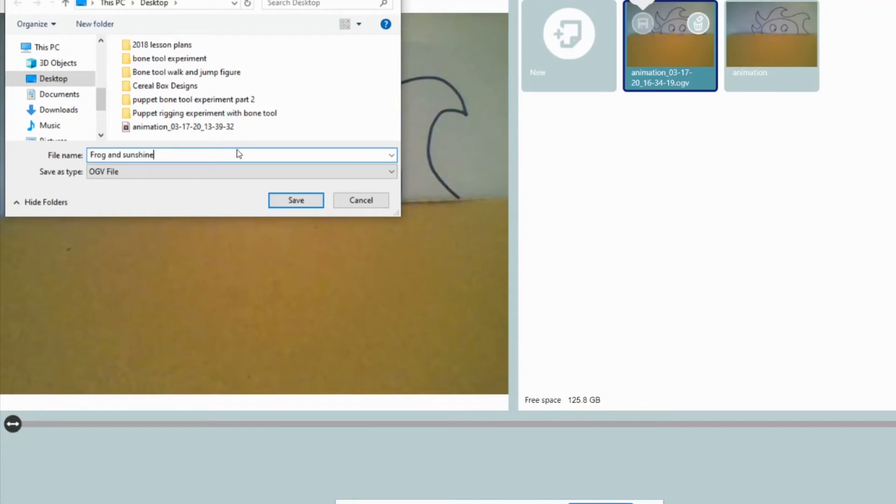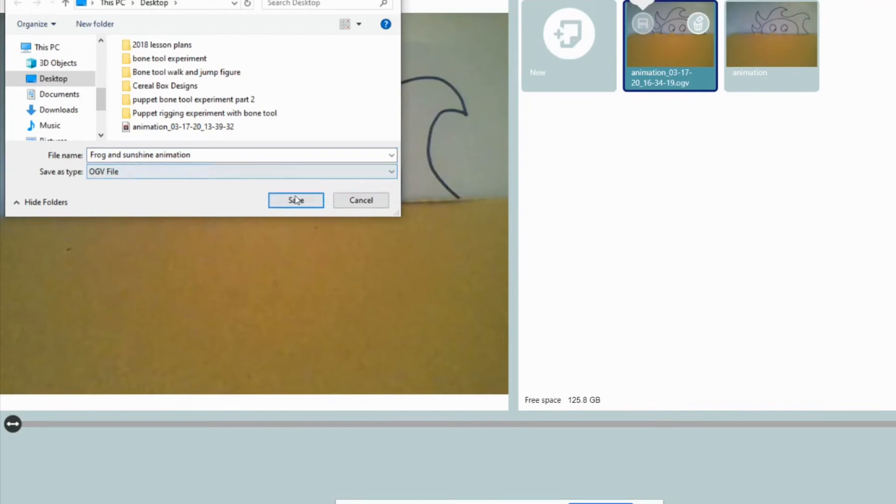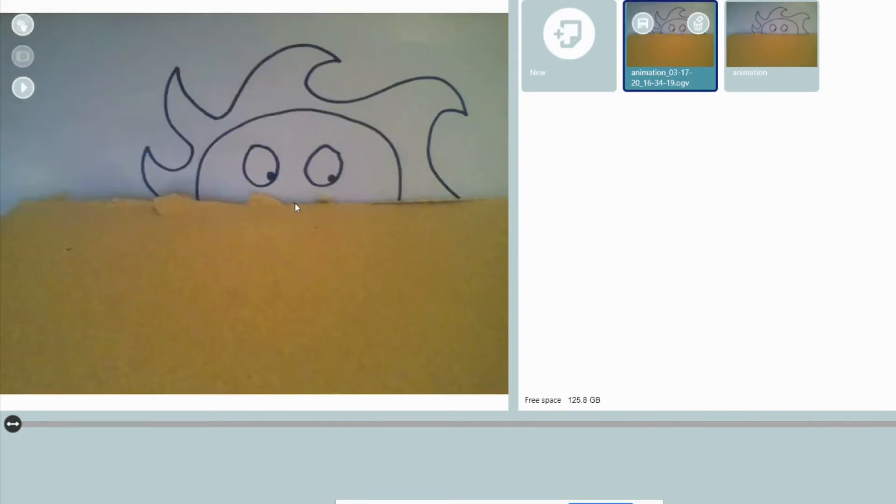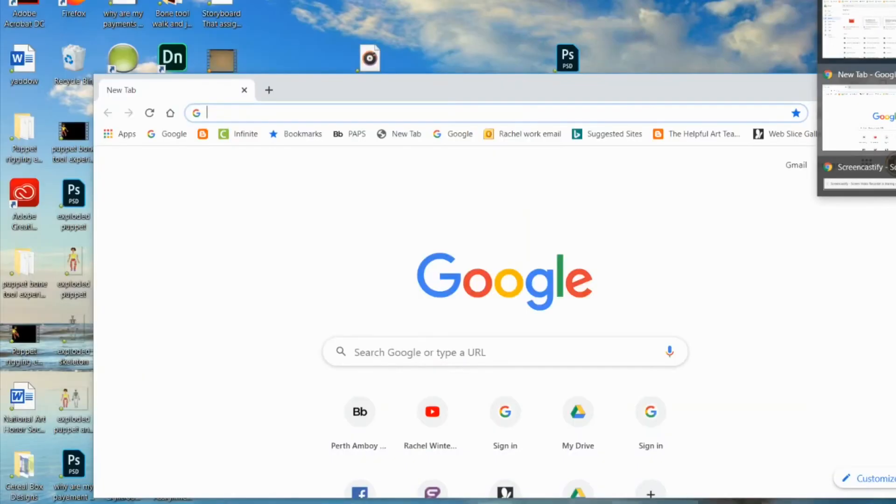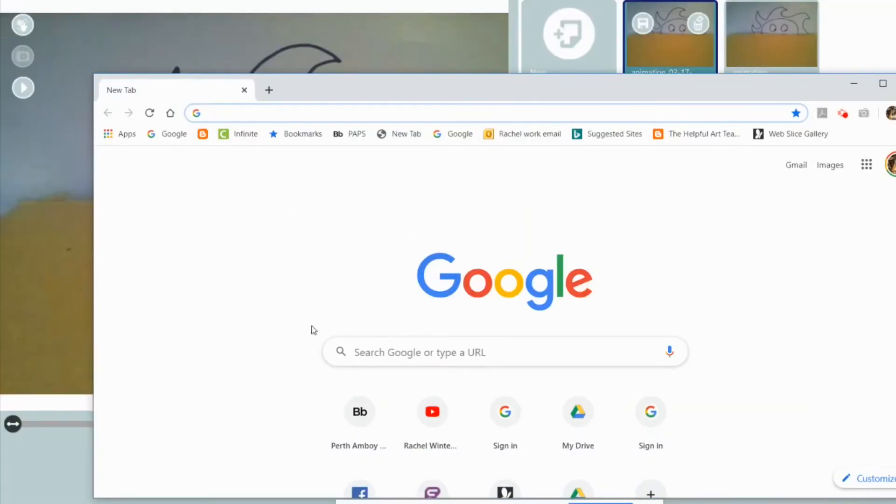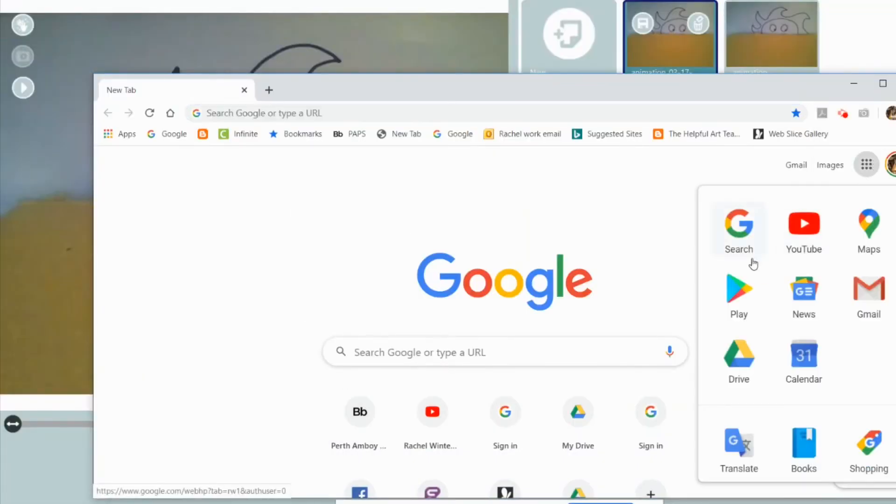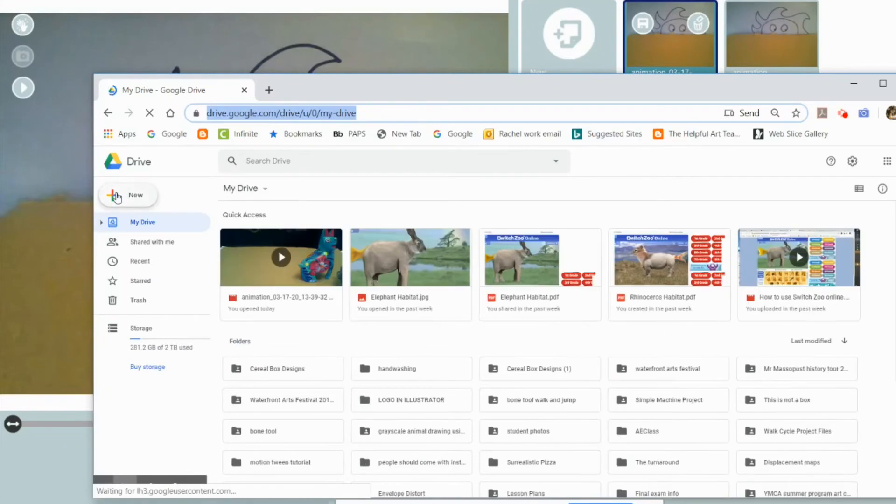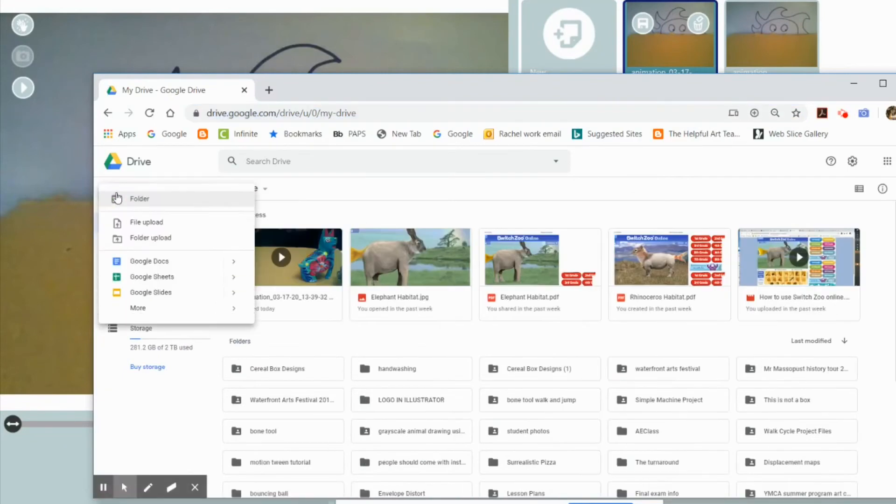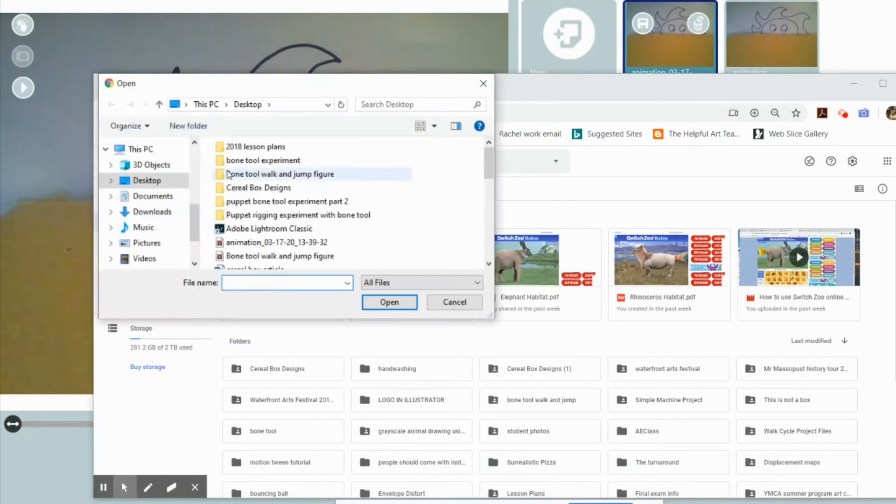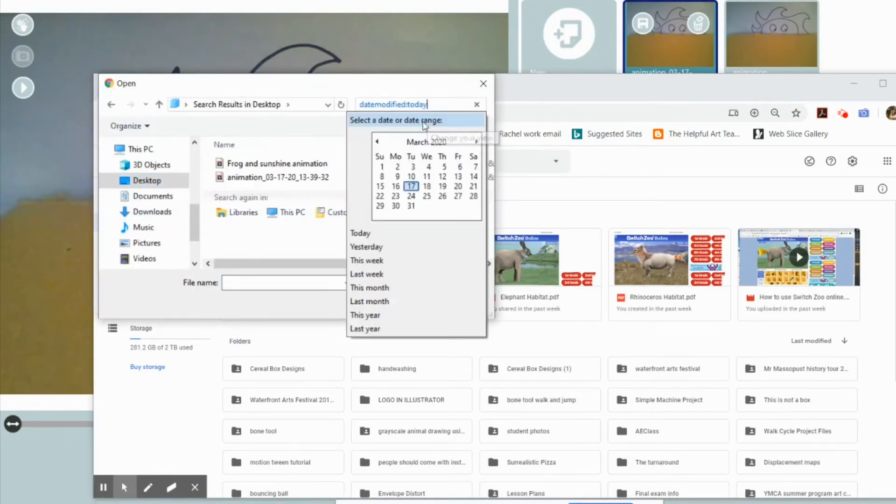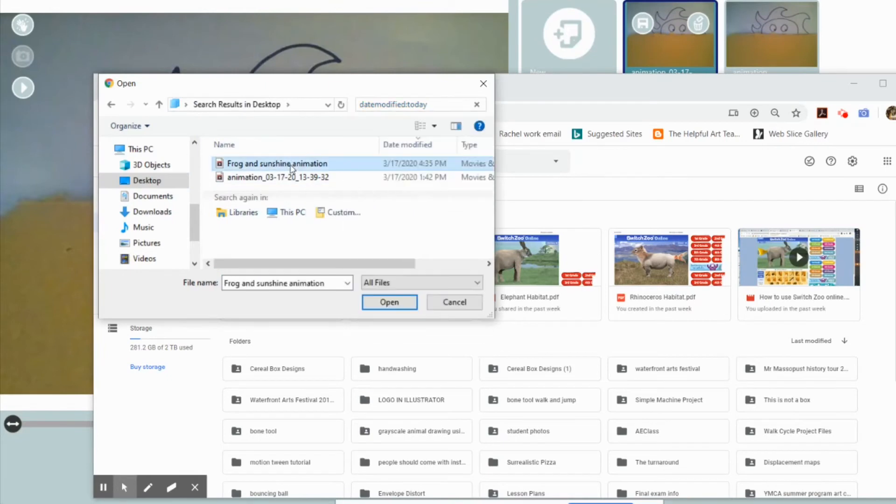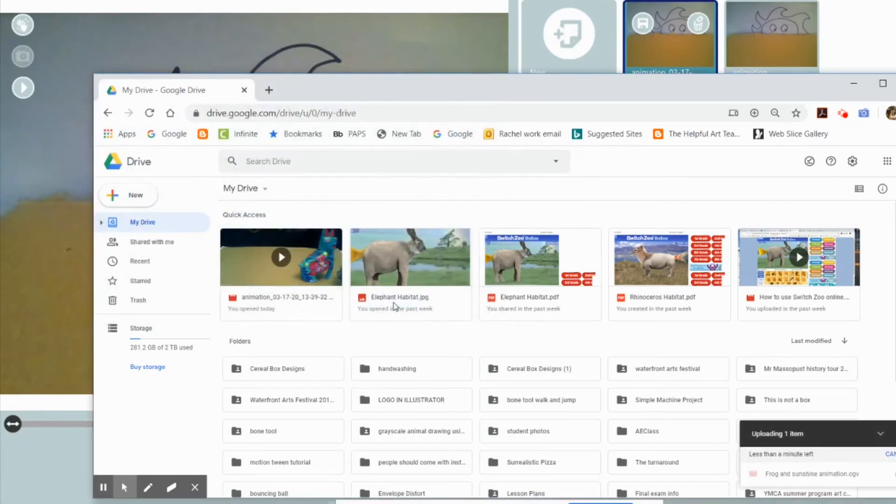When I'm done saving it to my desktop, I'm going to have to upload it to Google Drive. But I'm not done yet. After I've uploaded it to Google Drive, I'm going to have to open it with an online converter. There it is, I'm bringing it into Google Drive.